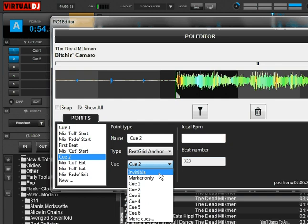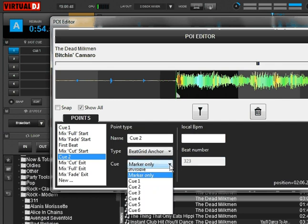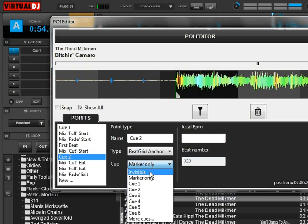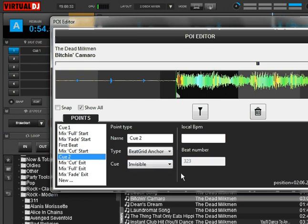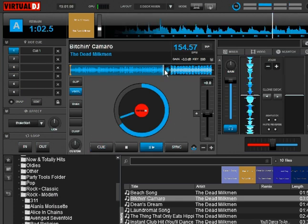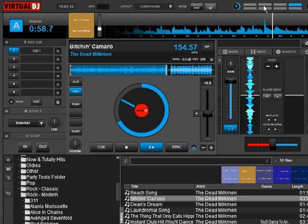We'll take this out of the cue bank out of cue number 2. You can mark it as marker only and give it a label, which essentially turns it into a label as well as a beat grid anchor. Or you can just mark it as invisible. We'll call it 'anchor uptempo.' Now let's close this out and watch the CBG up here count off. When it gets here, it'll automatically jump right back to track number 1 as soon as it hits the first beat of this section.